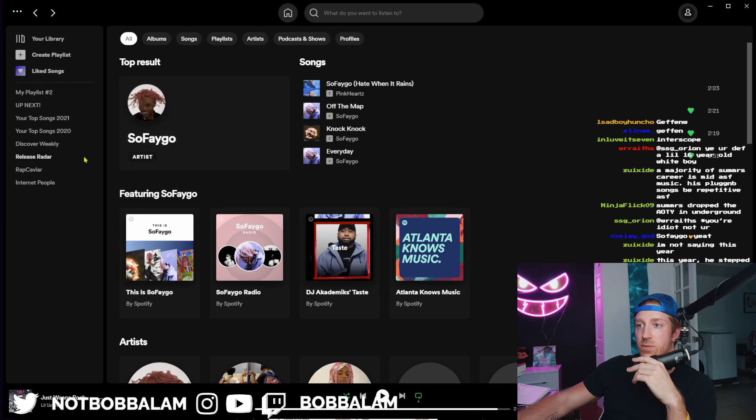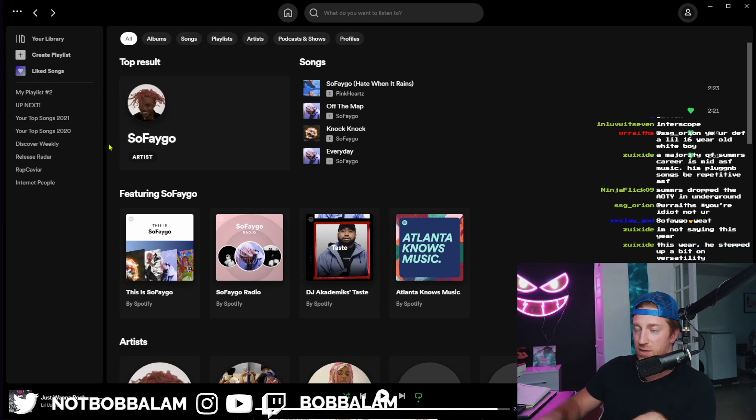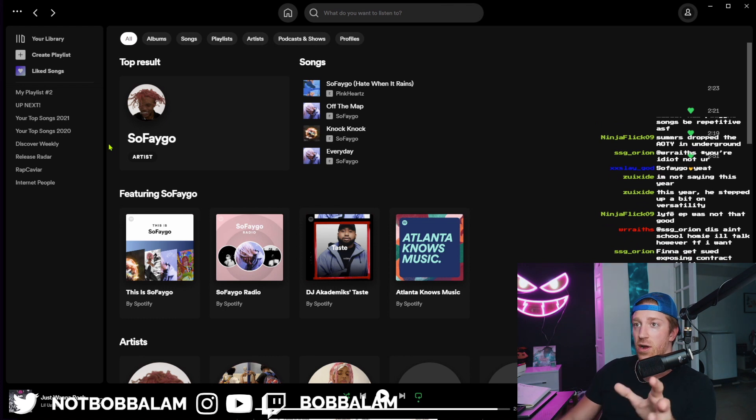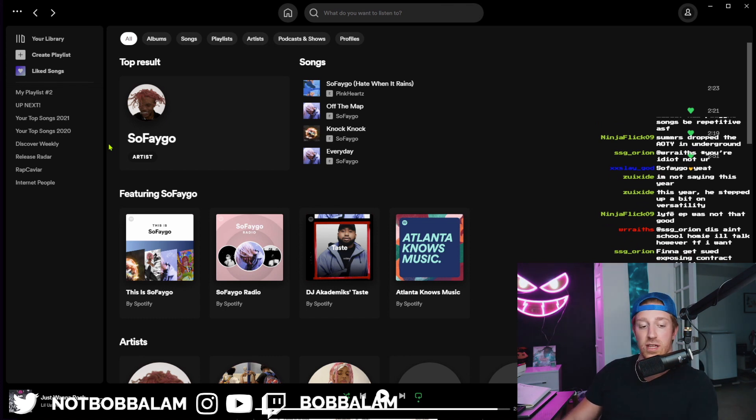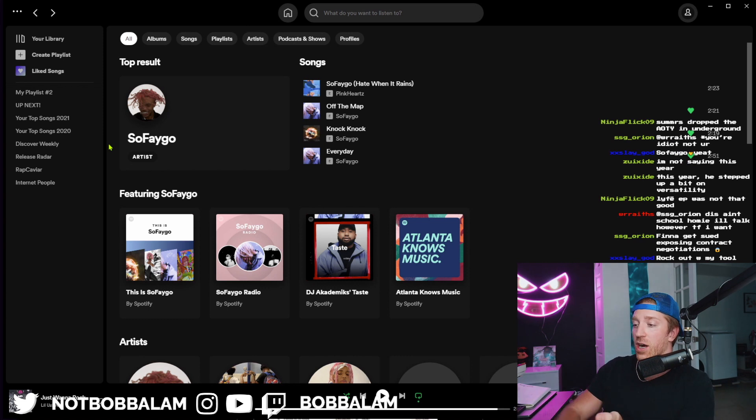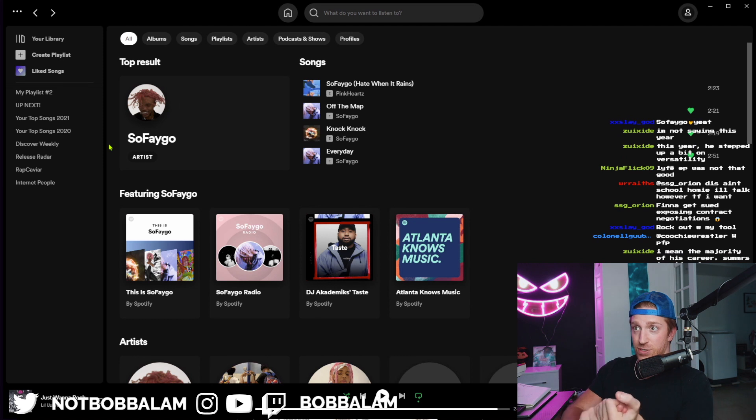He dropped a solid project quality-wise. There was the interlude song on there—I was like damn, bro sounds like fucking Drake on here, especially just the vibe, the beat. I'm not just saying that because he's an underground artist who's versatile.